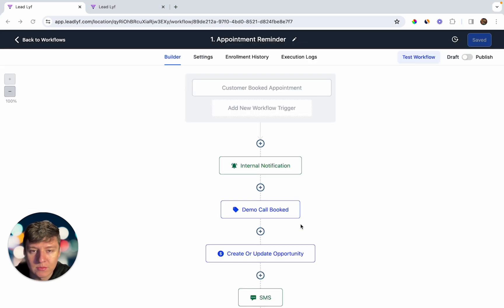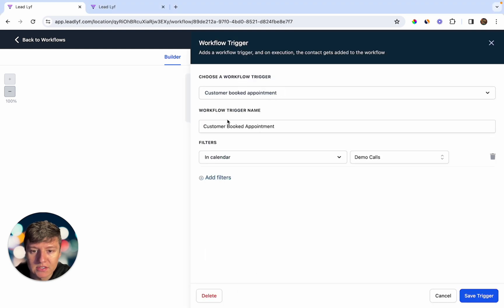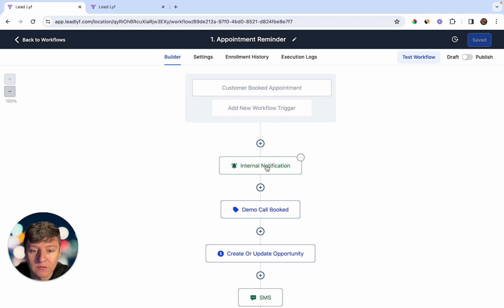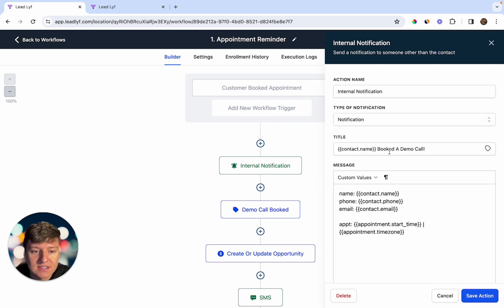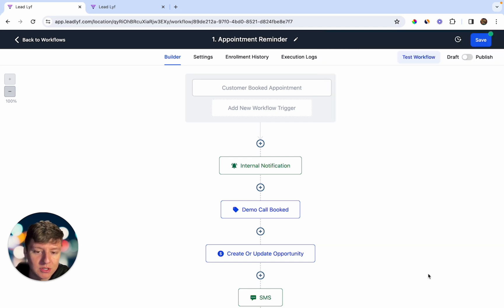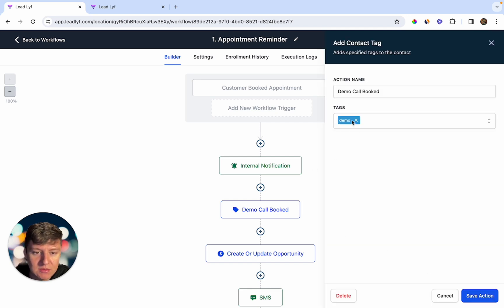The first automation triggers whenever someone books an appointment with you. The trigger is called 'Customer Booked Appointment,' and the filter is set to 'In Calendar' — we chose the Demo Call calendar we made earlier. When someone books, we first get an internal notification telling us that someone booked, along with their contact details and the appointment time.